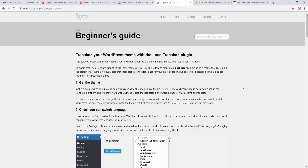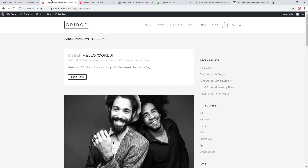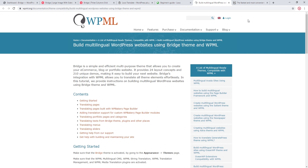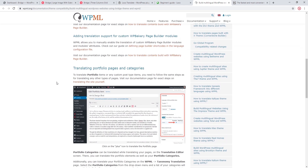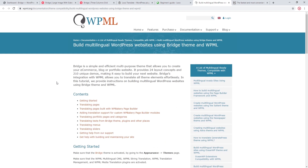In today's video we will not be covering Loco Translate. Instead, we're going to talk about translating your site the native WordPress way. Before we get started, if you would like to create a multi-language site, Bridge is fully compatible with the WordPress Multilingual plugin. This is a paid plugin not included with Bridge, and their site has an article on using it specifically with the Bridge theme.